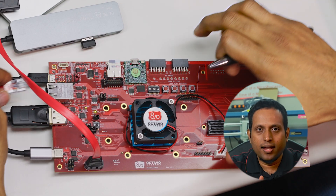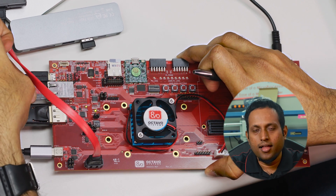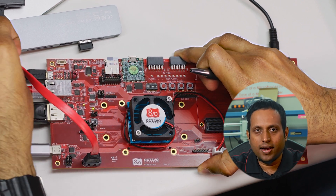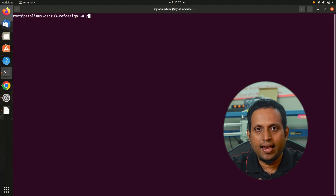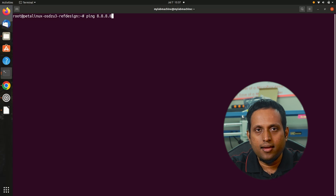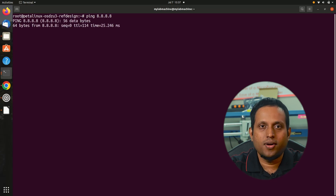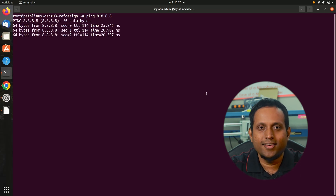Moving on, we also have a Gigabit Ethernet port. I have connected it to our office network. Let's ping Google to see if we can get a response — 8.8.8.8 is the IP address of Google's DNS server. We did get a response, so we know we are connected to the internet.